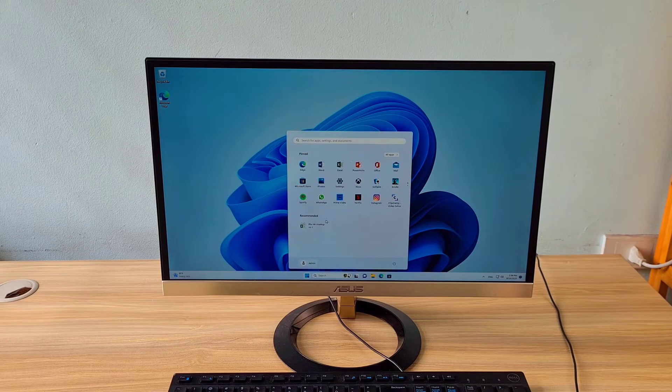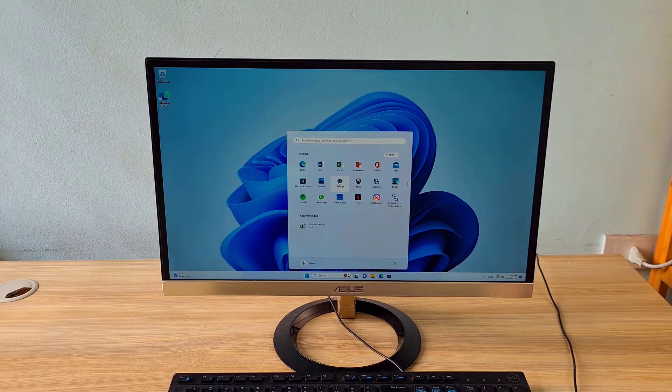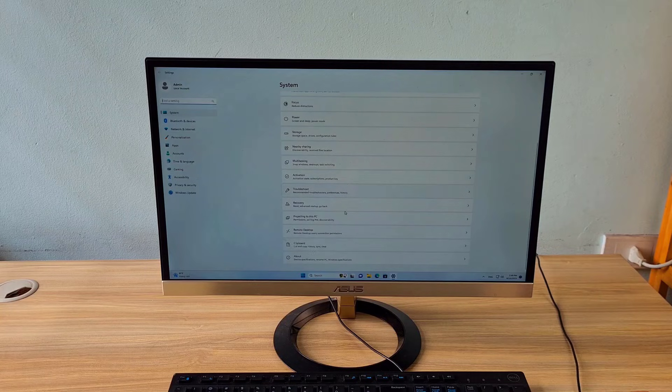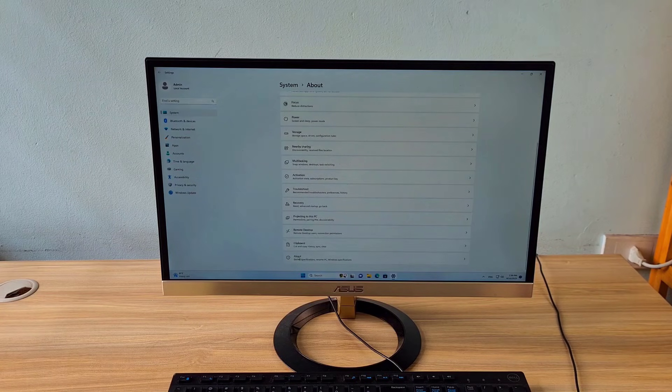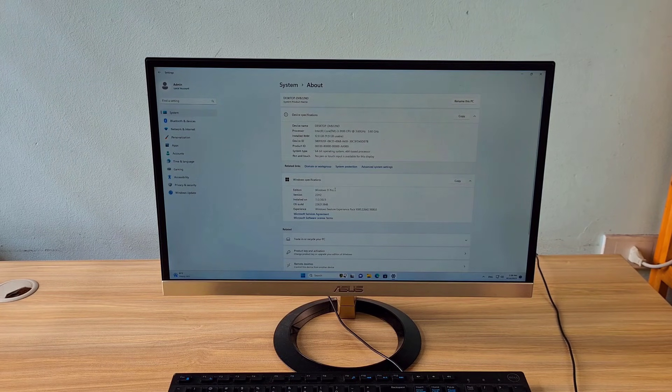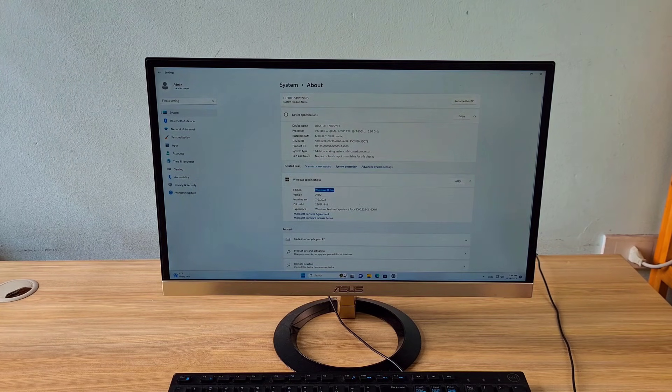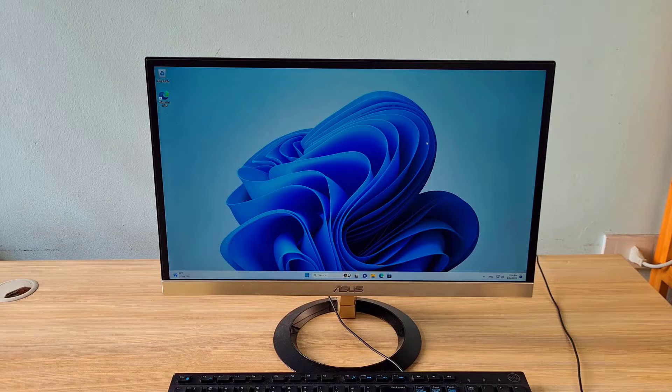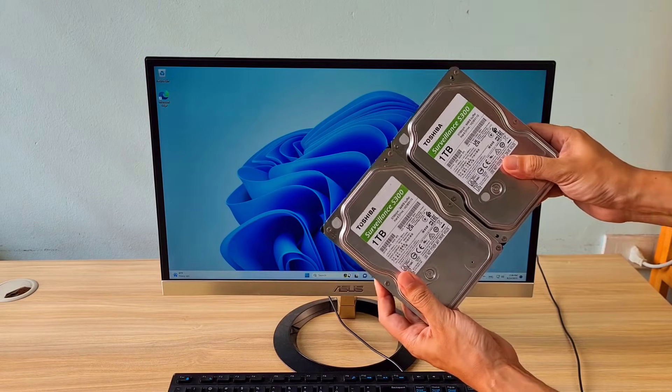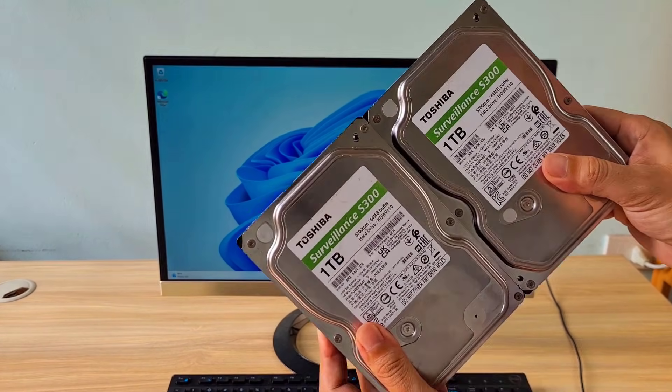Hi, in this video I show you how to use a Windows PC as a NAS server. This is my Windows 11 computer. You can use a Windows 10 computer if you want.